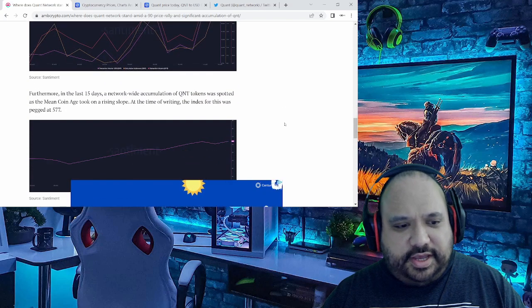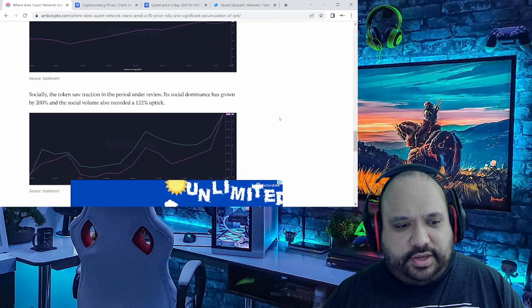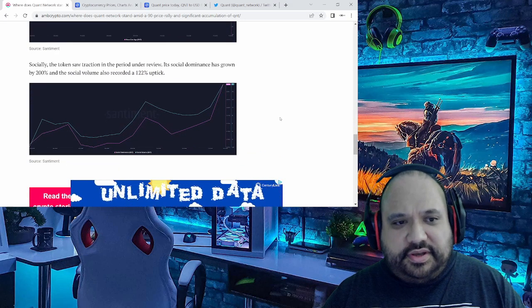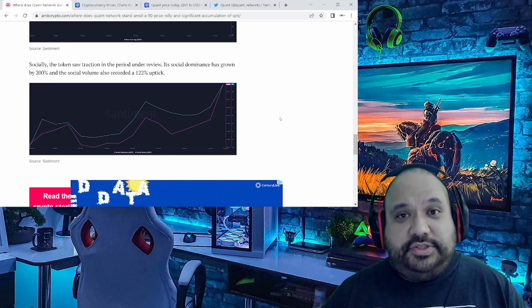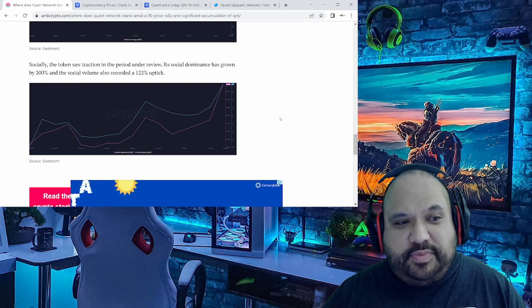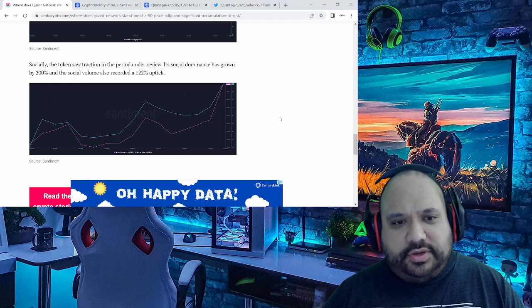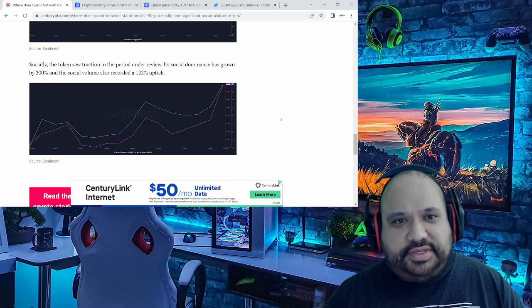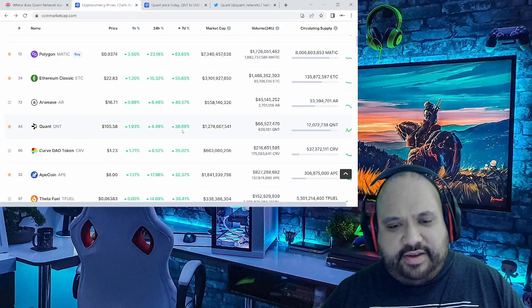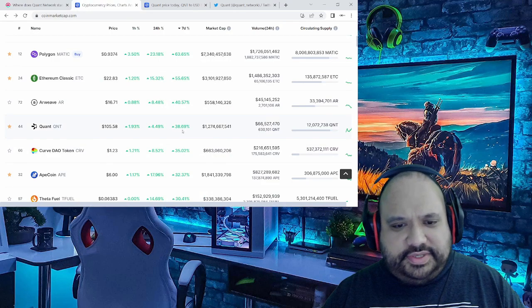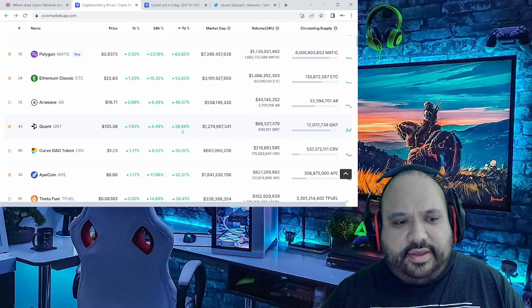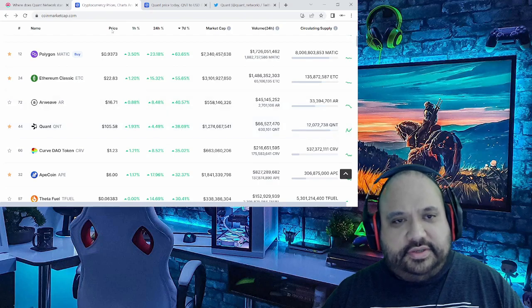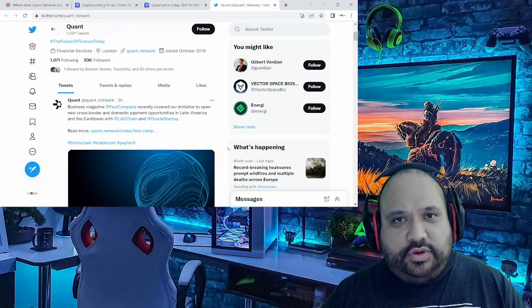And then on top of that, another thing I want to point out is this right here: socially, the token saw traction in the period under review. Its social dominance has grown by 200 percent, and the social volume also recorded a 122 percent uptick. Now get this also, of course on CMC, on that seven-day average it's roughly at like 39 percent. It's really cool to see this because currently, like I mentioned, it's ranked 44th.